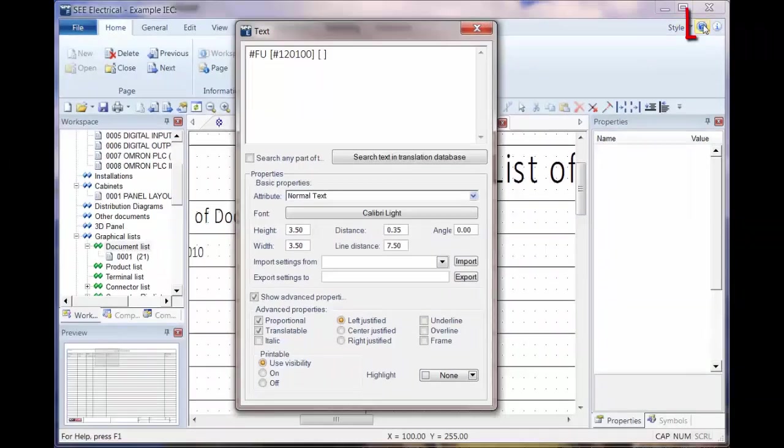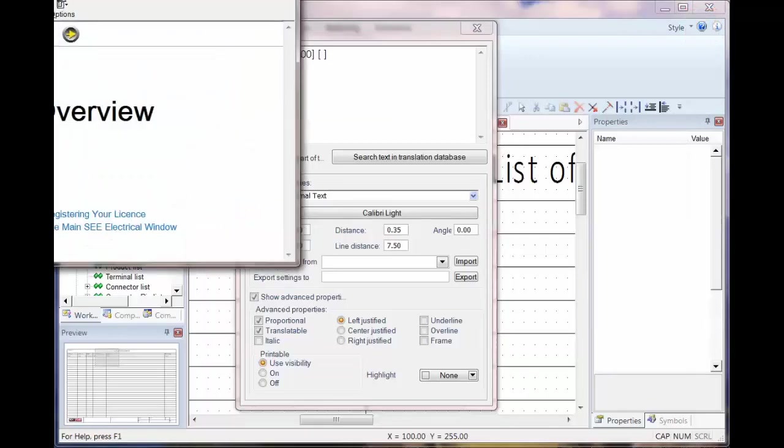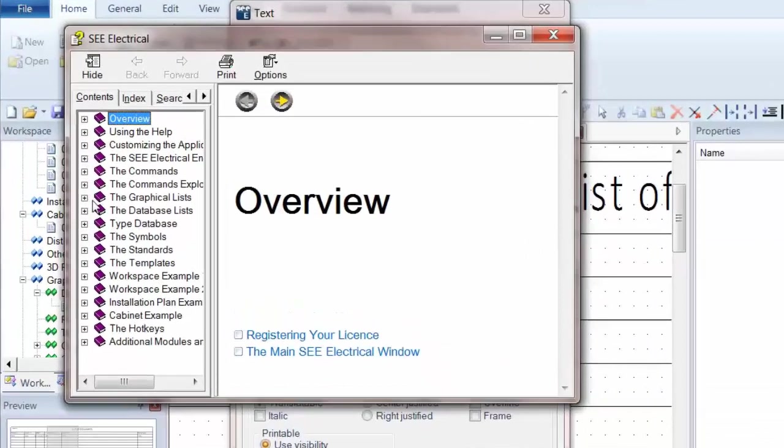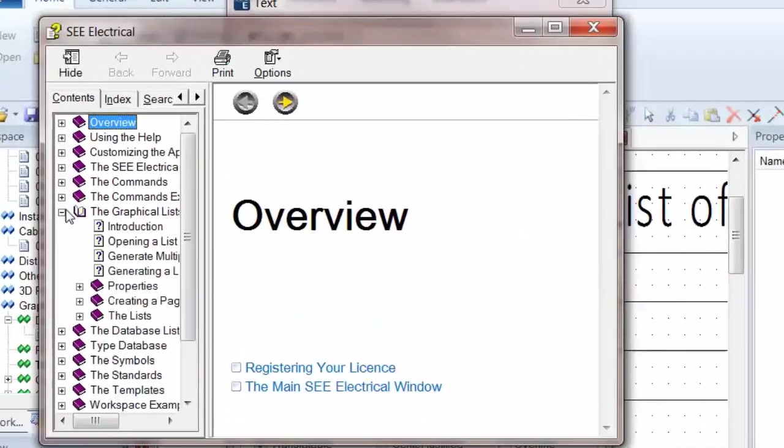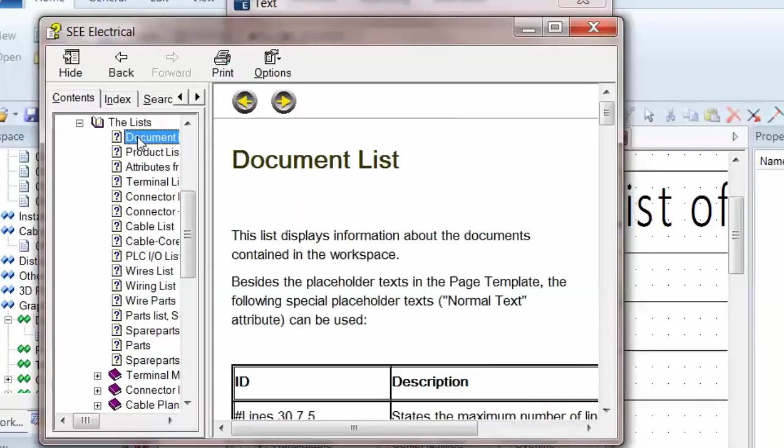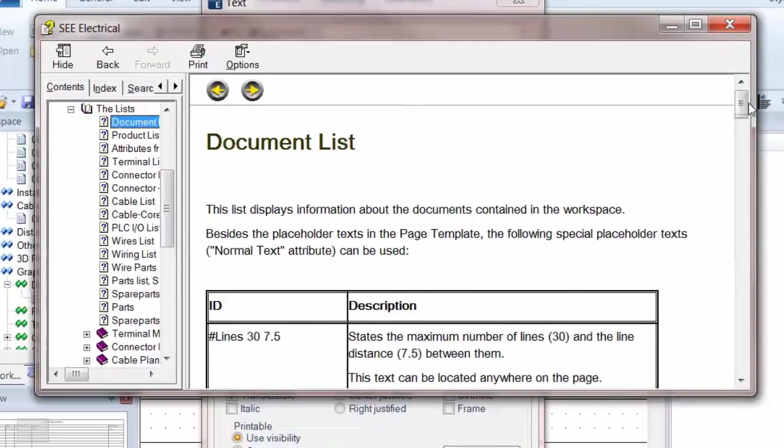Now in order to find this I'm going to go into help on the top right, the question mark. I'm going to search the graphical lists, into the lists, and I'm going to click on document list on the left hand side.